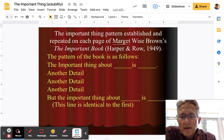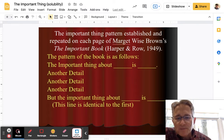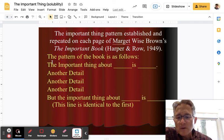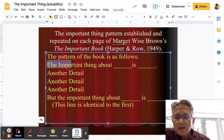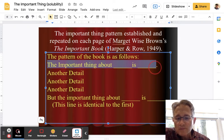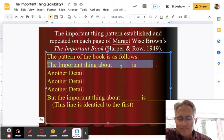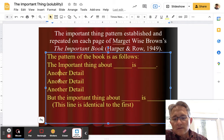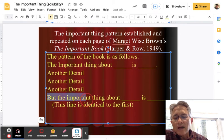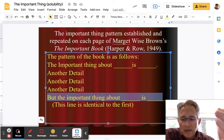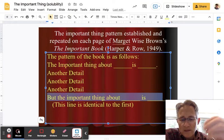This is called the Important Thing because it's going to roughly follow the pattern established by and repeated in each page of Margaret Wise Brown's book called The Important Book, published in 1949. The pattern of the book is very simple. The very first line is: 'The important thing about blank is blank.' So yours is going to say: 'The important thing about solubility is...' — main idea — then detail, detail, detail. And the last line is going to be basically identical to the first: 'But the important thing about solubility is blank.'